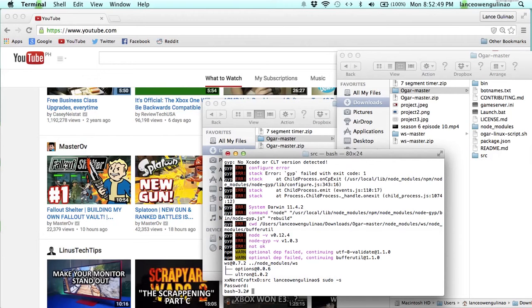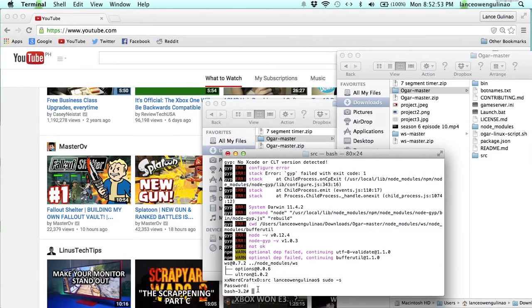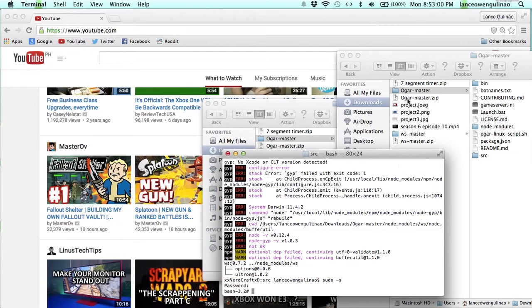If you did it correctly, you should see bash-3.2 pound sign.